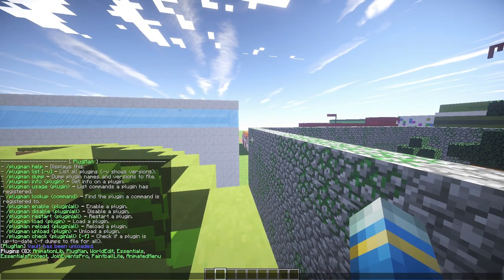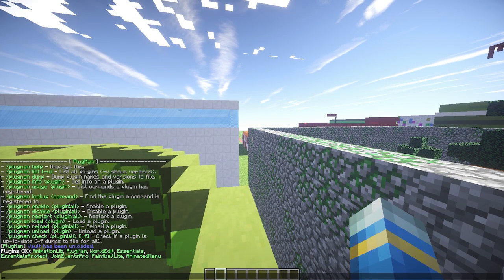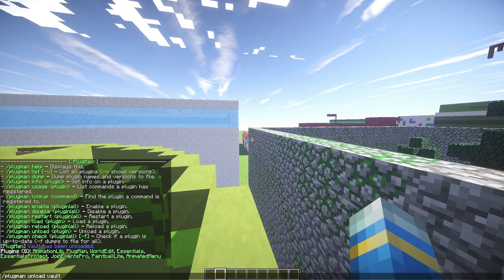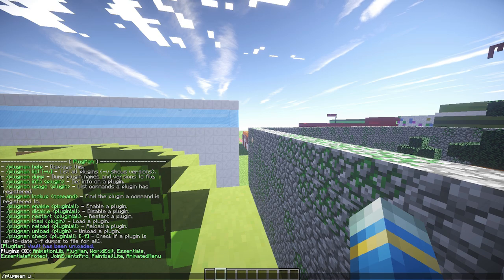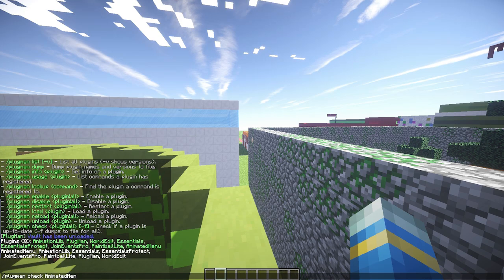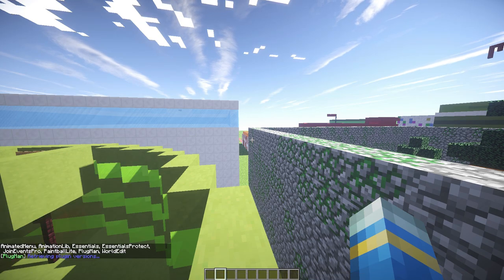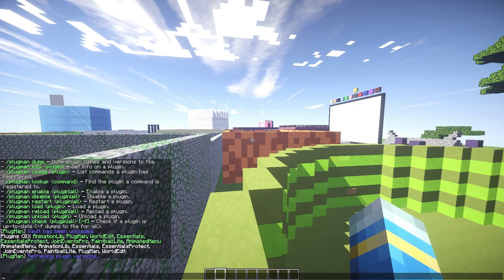You can also load it again if you want, and a really useful command is the check command. This will check whether the plugin version is up to date.